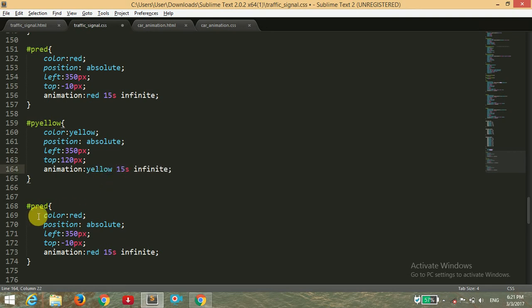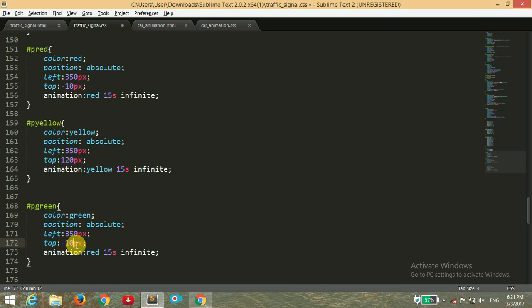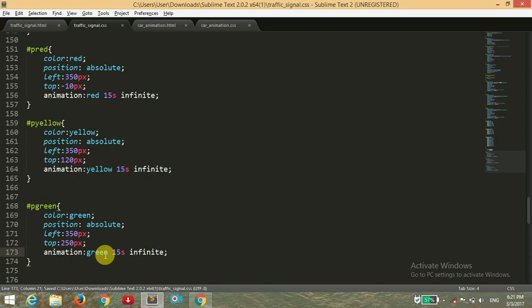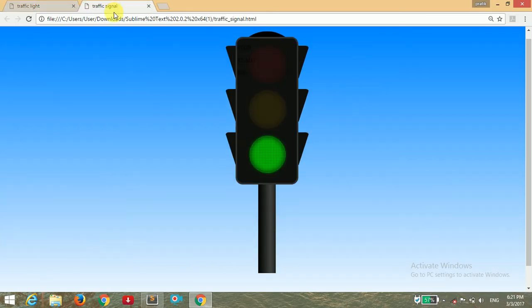Now for the green, giving the color to green and setting left and top to 250 pixels. I'm going to save it and open it in the browser.